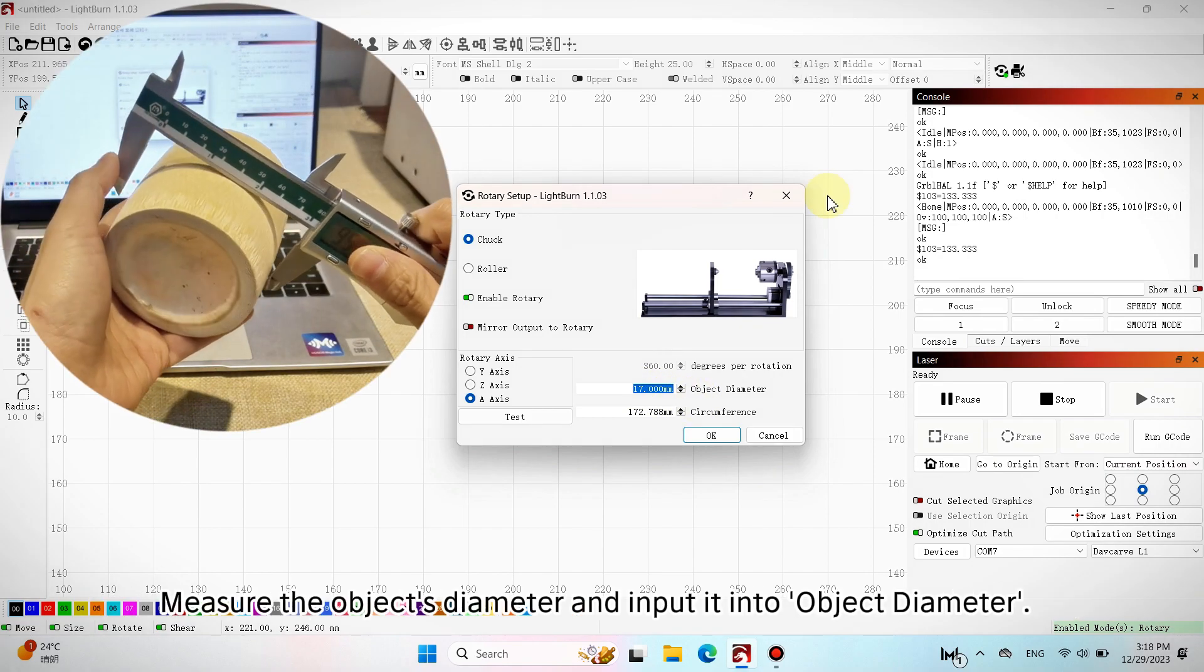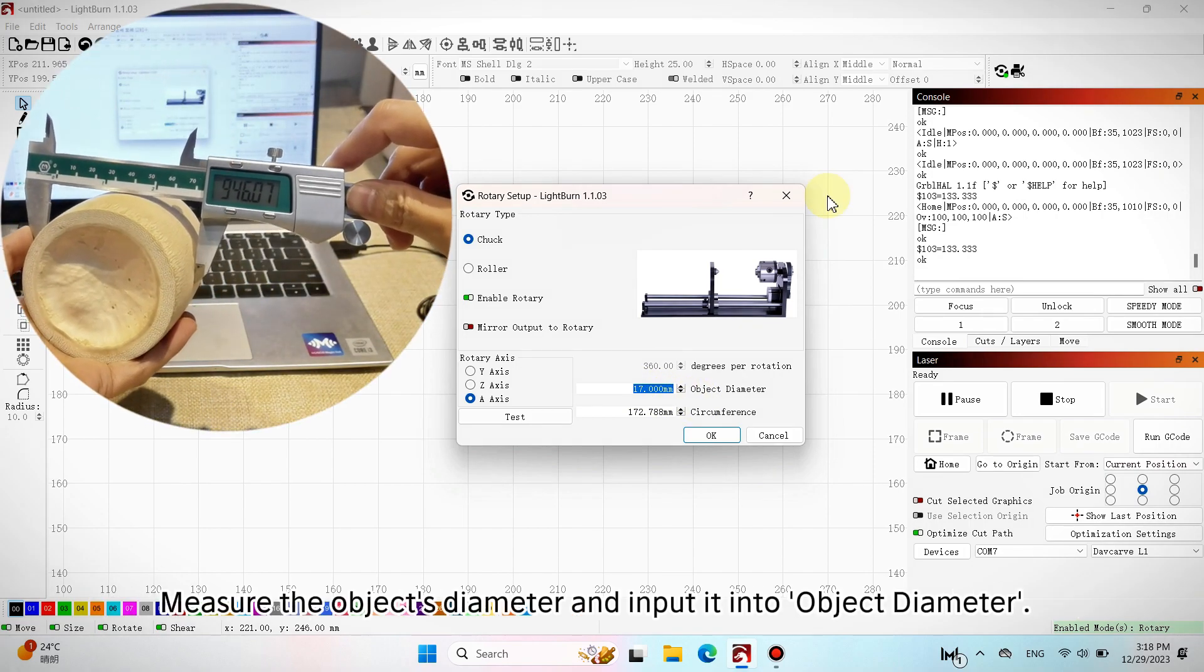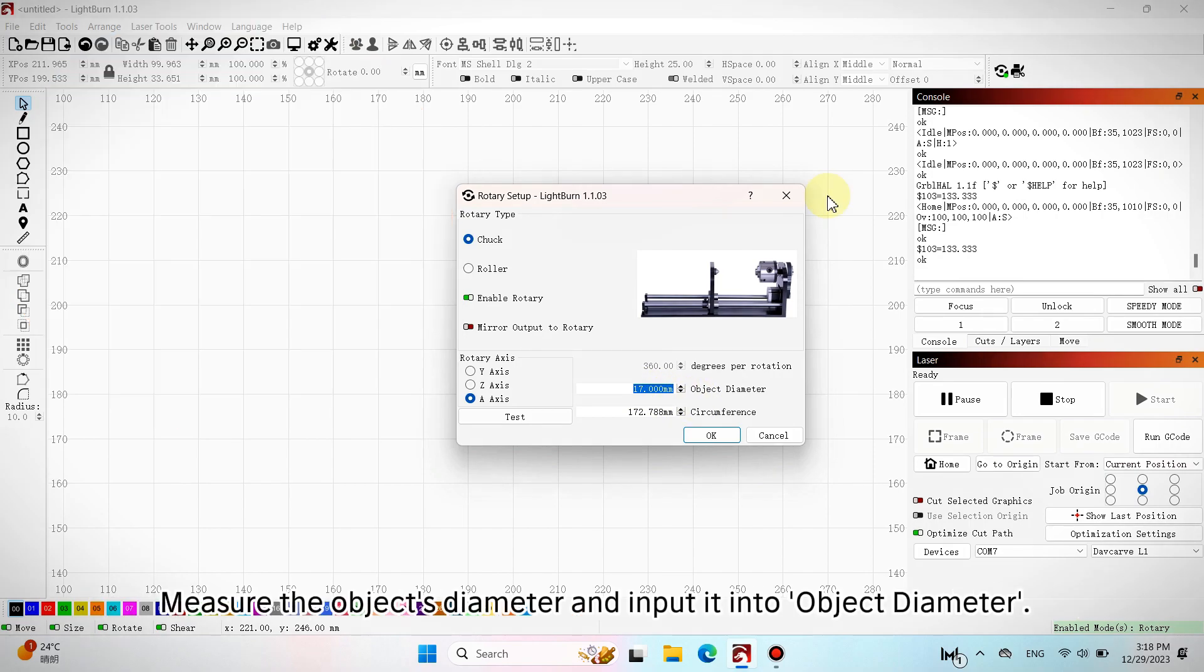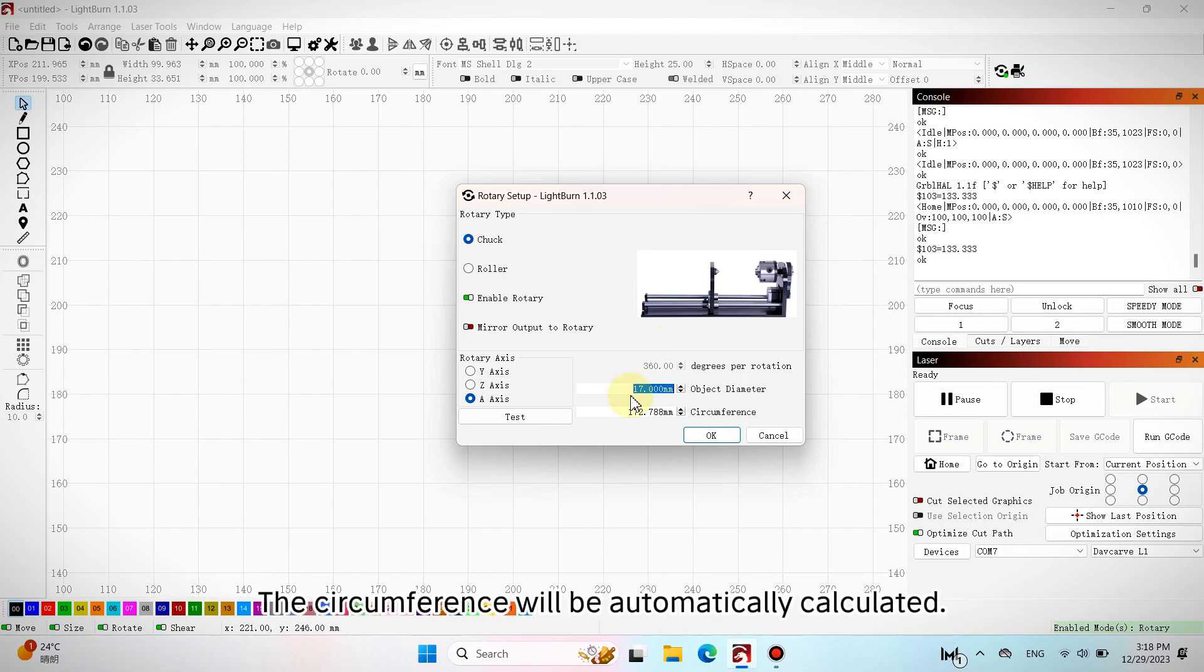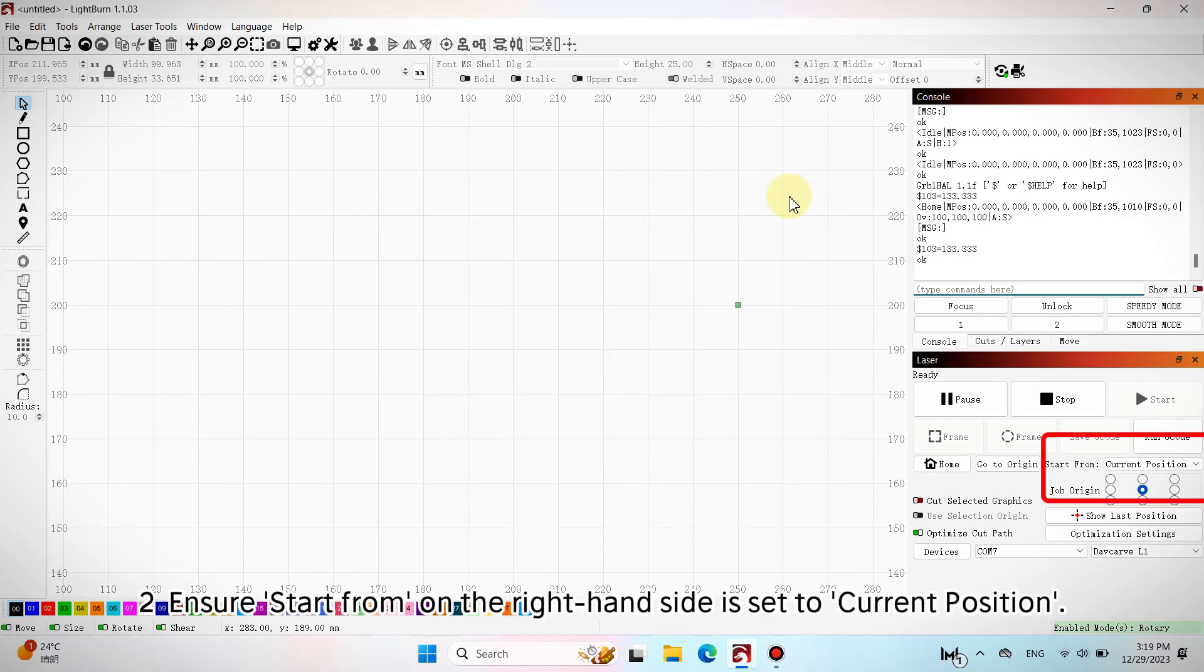Measure the object's diameter and input it into object diameter. The circumference will be automatically calculated. Click OK. Ensure start from on the right-hand side is set to current position.